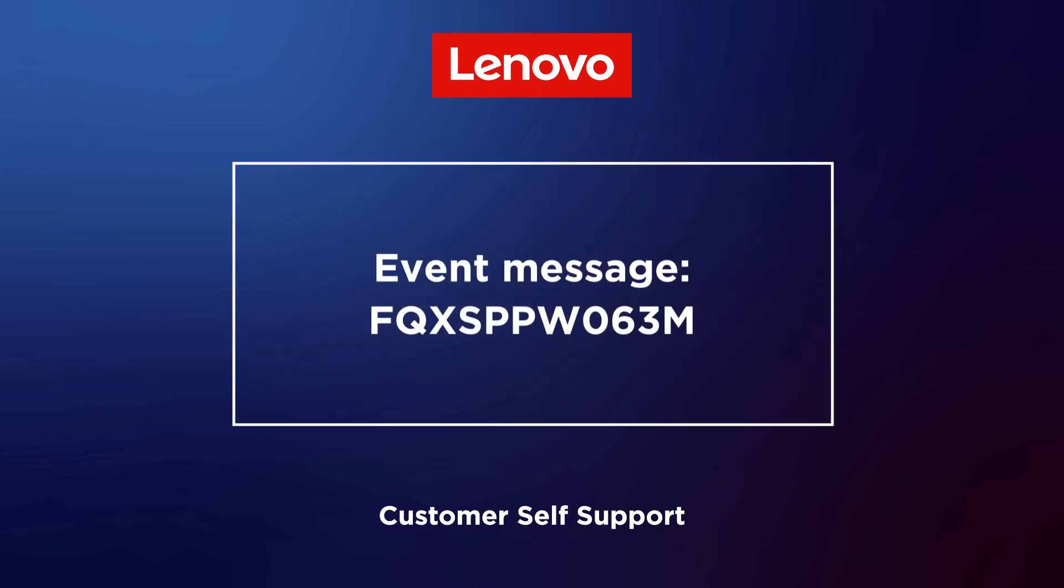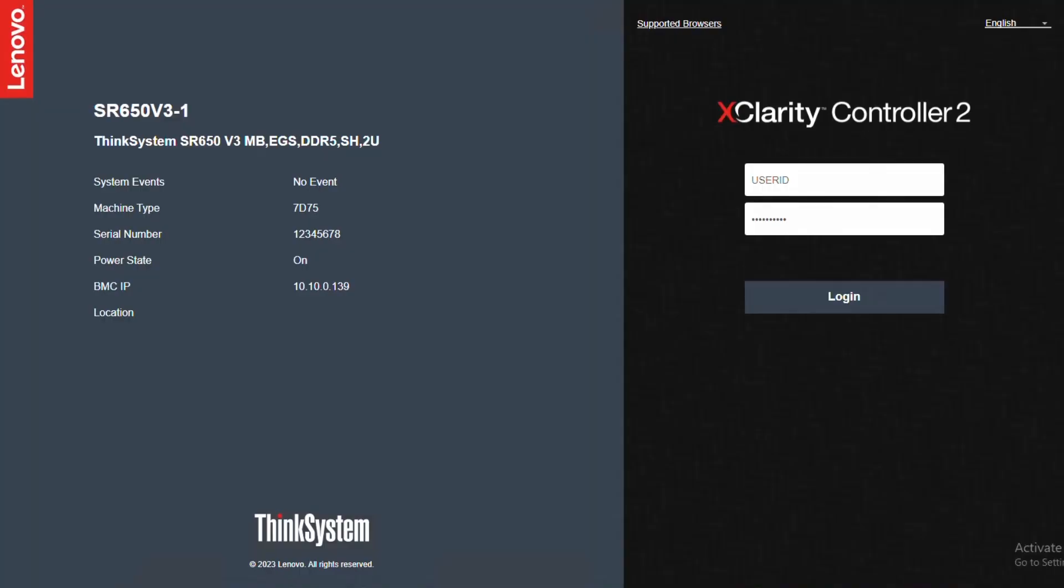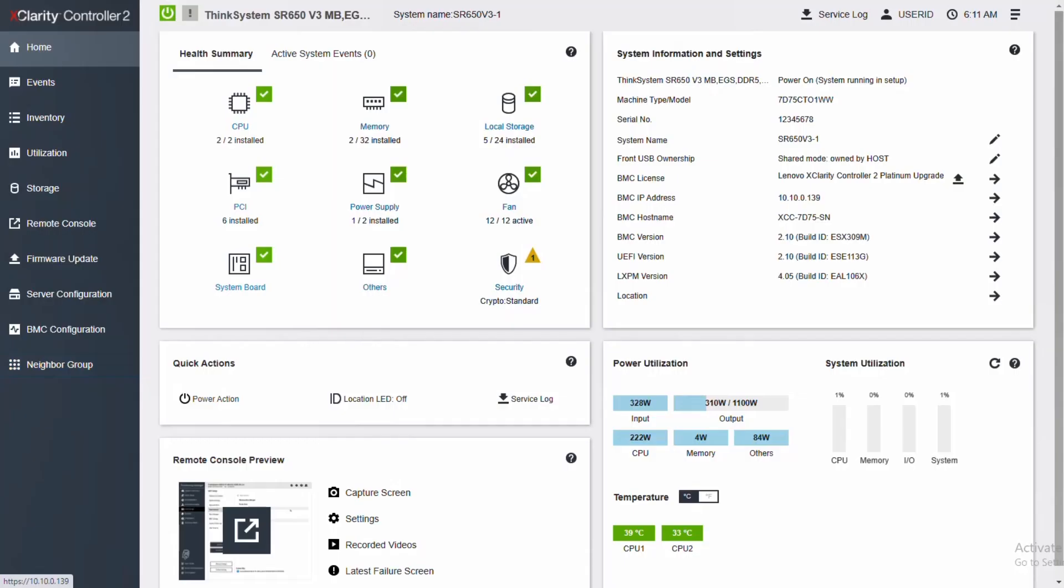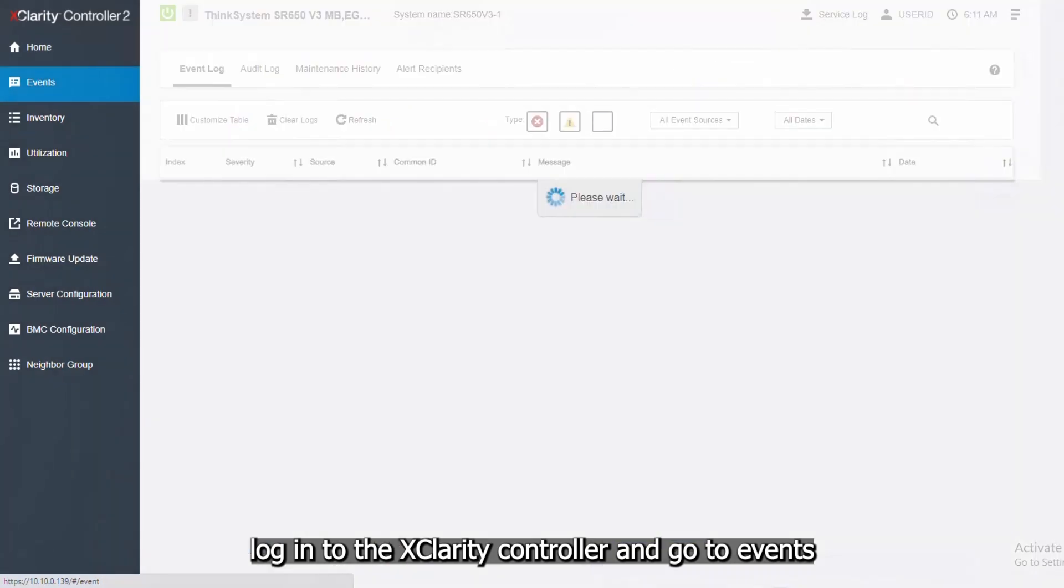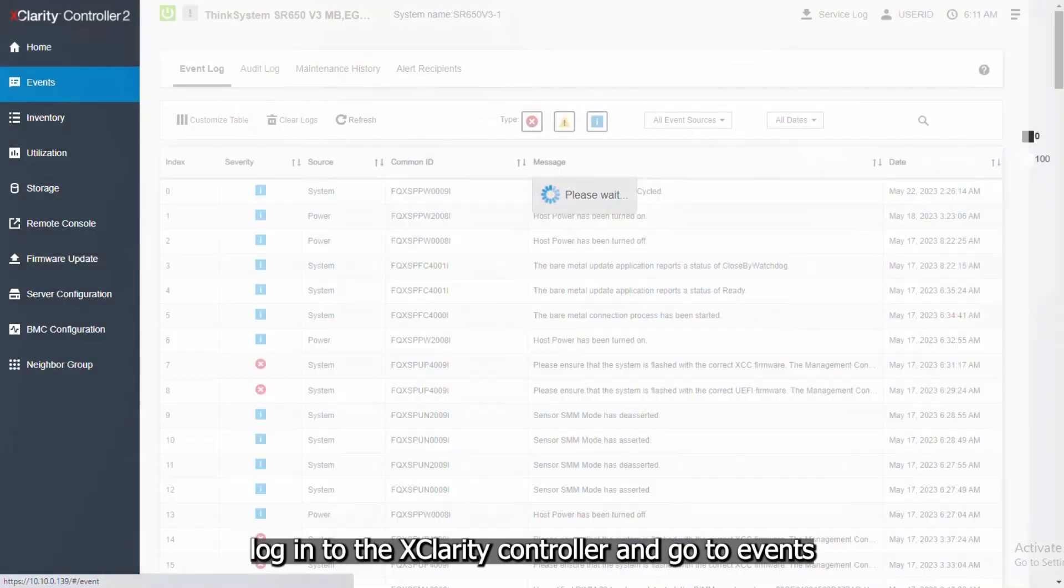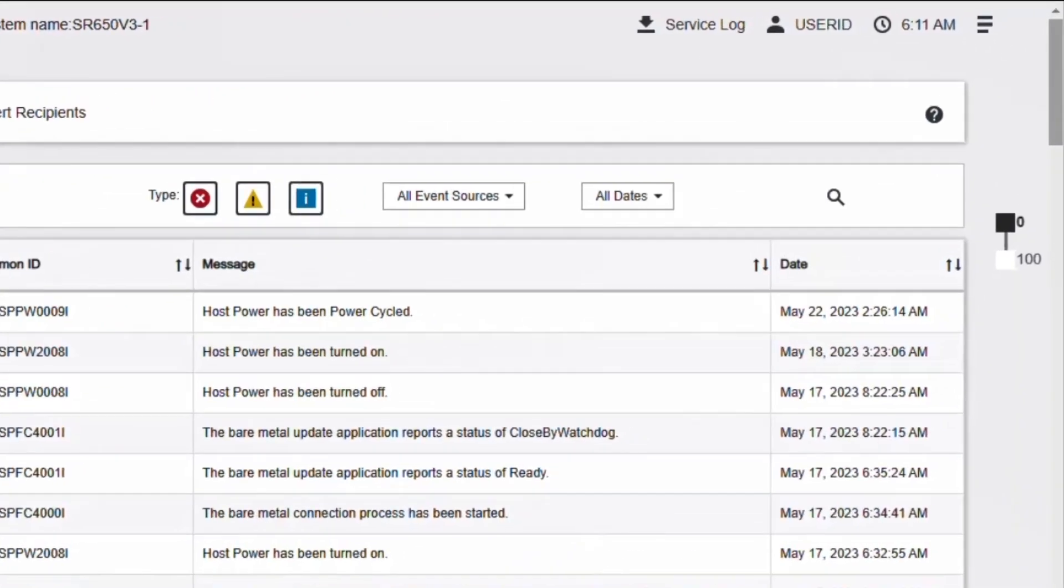This message is for use cases when an implementation has detected a sensor transitioned to critical from less severe. Log in to the XClarity controller and go to Events.